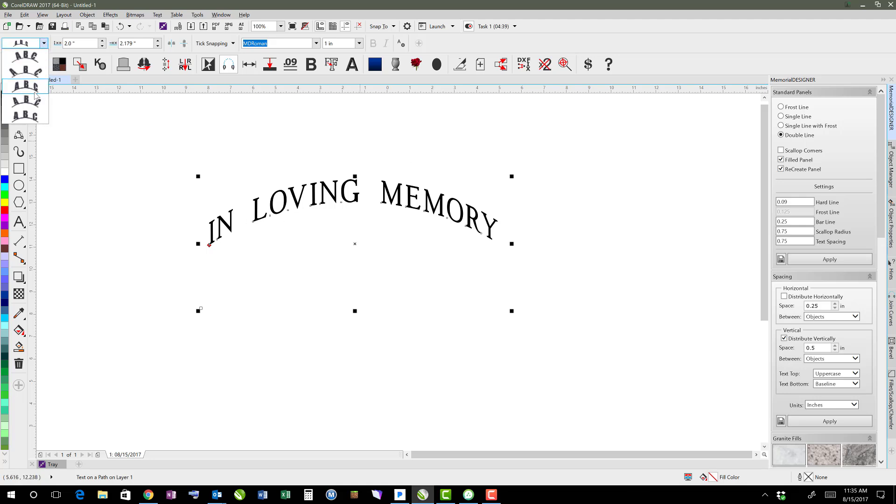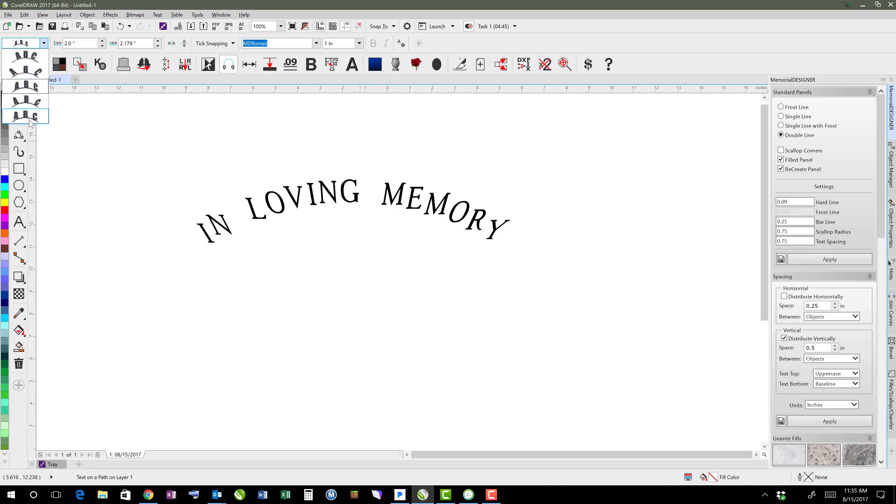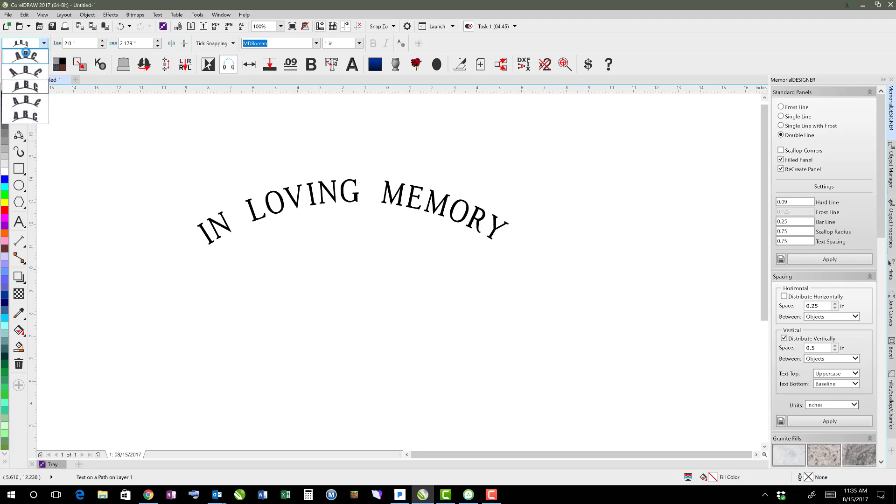So you can play with these different options here. This one just kind of staggers it along that line. So there's different options you can play with there as far as how you want it to look.